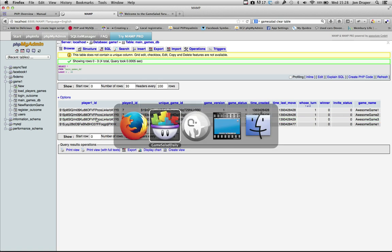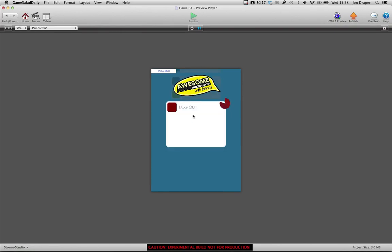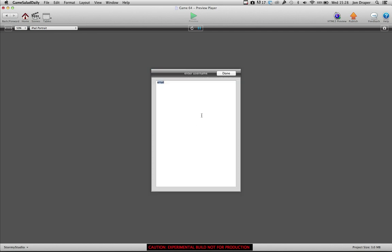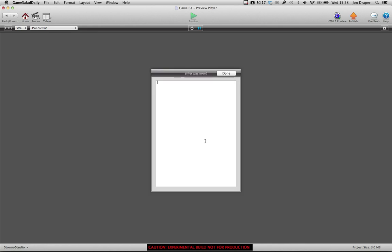So yeah, that all works nicely. I'll quickly show you that again. I'll log back in as the first user. Bob at bob.com, password Bob.